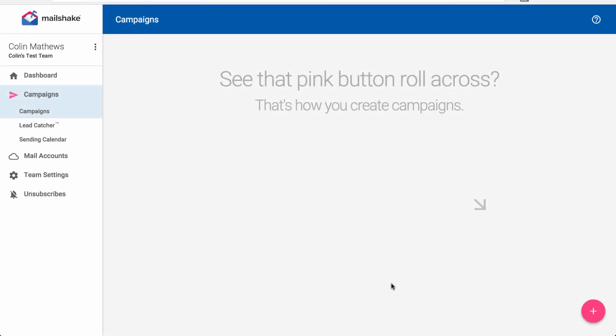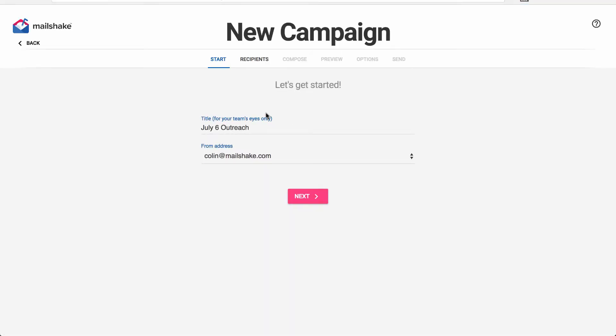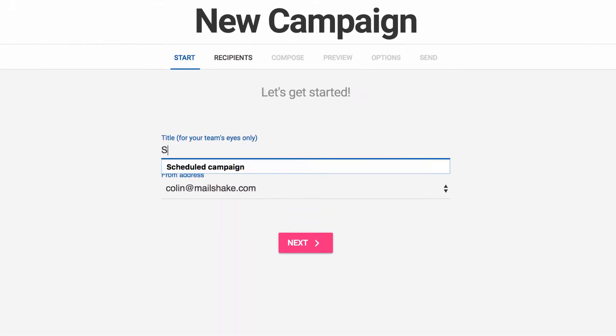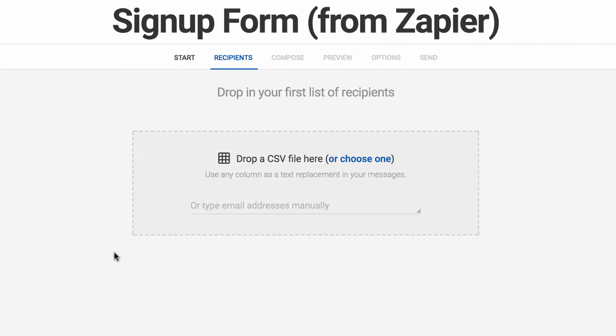So the first thing we need to do is set up that campaign in Mailshake. So we'll go over here and say signup form Zapier. And we'll go ahead and put our first recipient in here just to get things rolling.